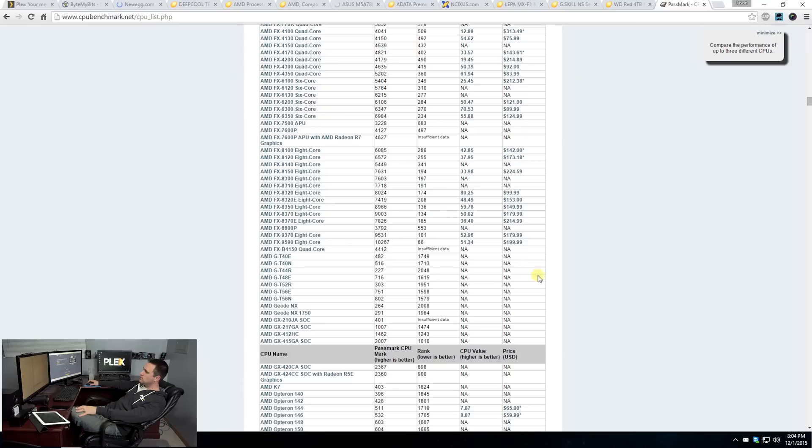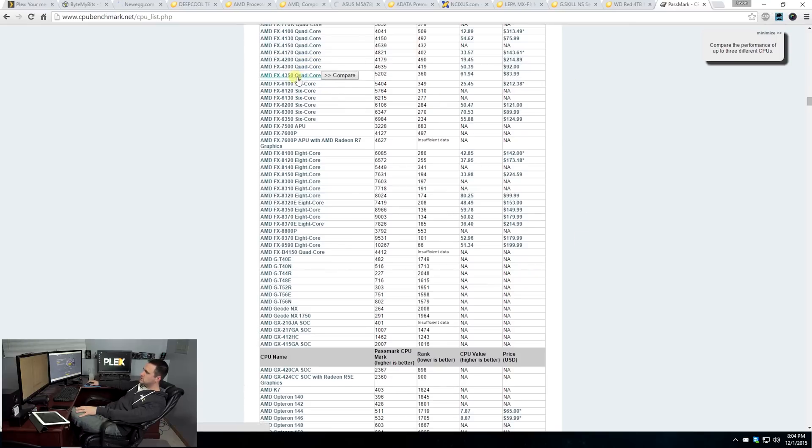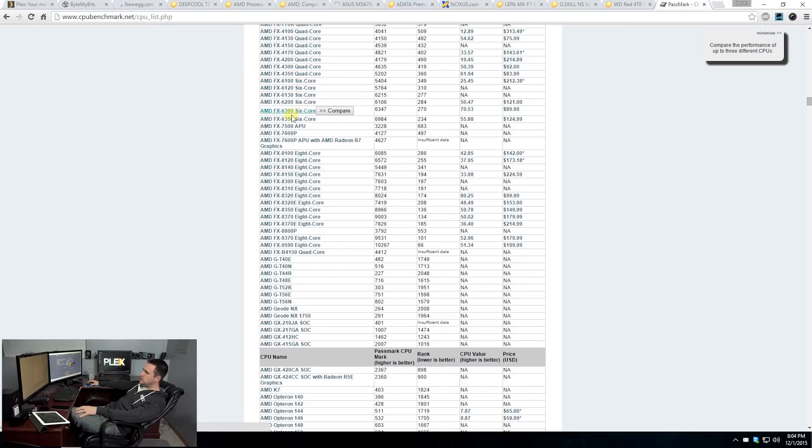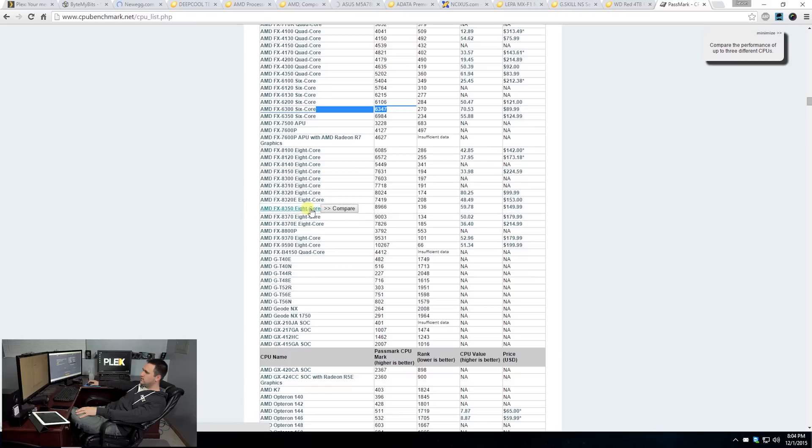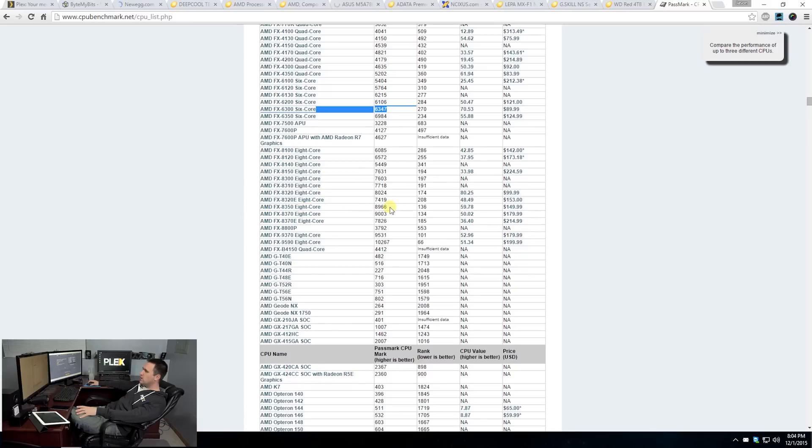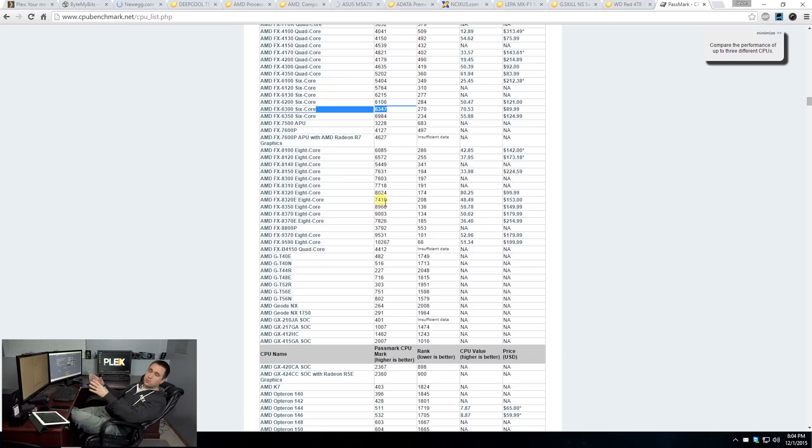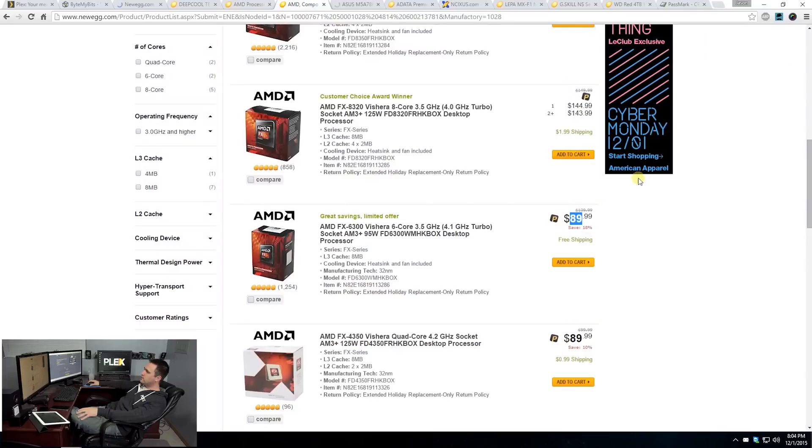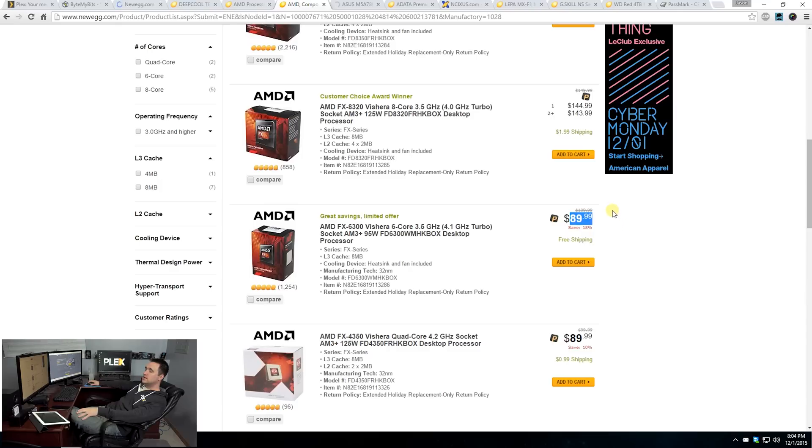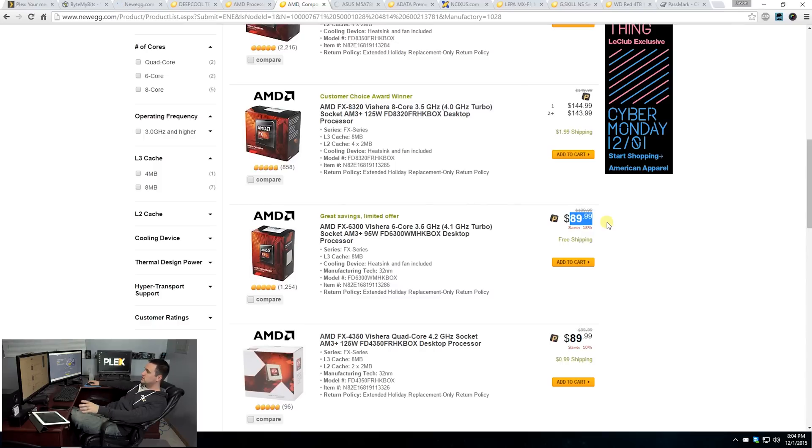If you take a look at the Passmark scores, the 6300 six core processor for $89 has a score of 6,347. The 8350 has a Passmark score of 8,966. Going directly to performance of Plex, you could get at least one, if not two additional streams going with the more expensive processor. However, if you go with the $89 processor in this build, you will still be able to get at least three to four streams out of this server at the same time, with ease.